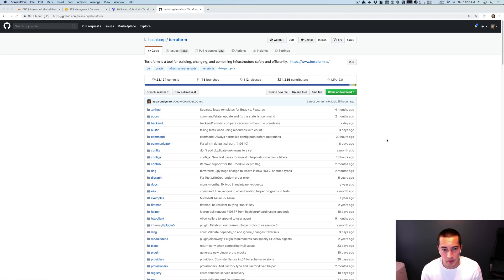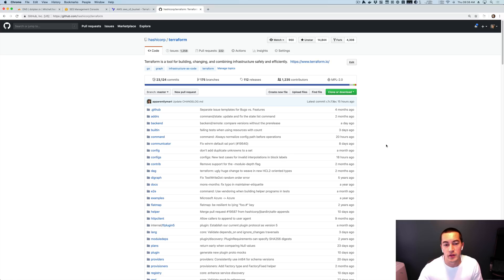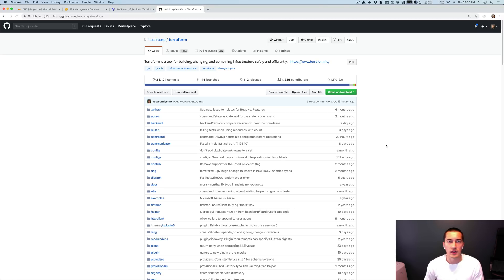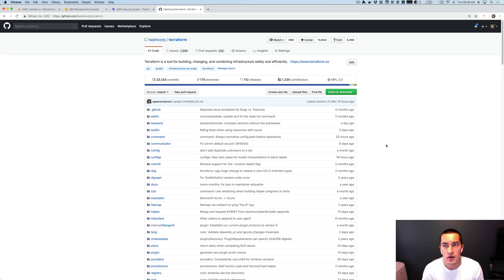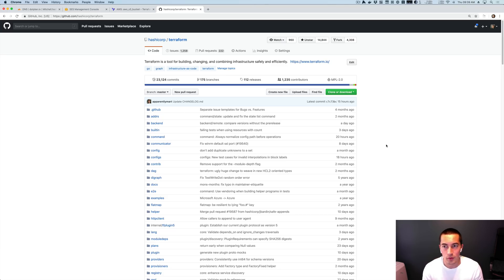So Terraform 0.12 is coming out really soon. We've been in alpha for a couple of months. It's feeling pretty good. And what I wanted to do in this video was actually show you how you could play around with the alpha and start using it just to test.